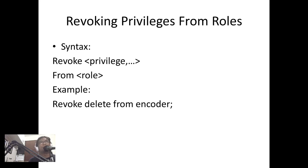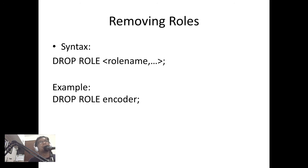To revoke privileges from roles, we just type REVOKE privilege FROM role. For example: REVOKE DELETE FROM encoder. And to remove roles, we just type DROP ROLE followed by the role name.